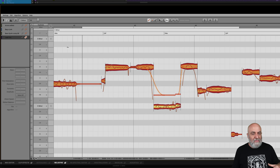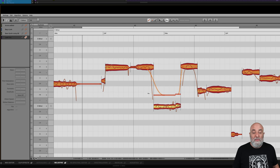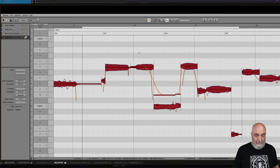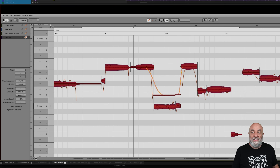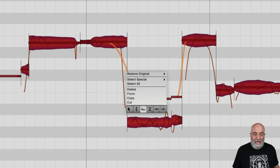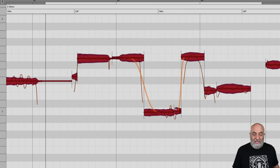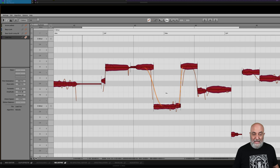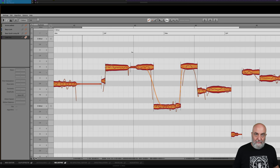Now I'm going to show you some other ways to deal with this. I want to undo what I did here. One of the things that I like inside Melodyne is Selective Undo. I can just right-click and go to Restore Original Formants and make those changes back without affecting any other edits that I've done.